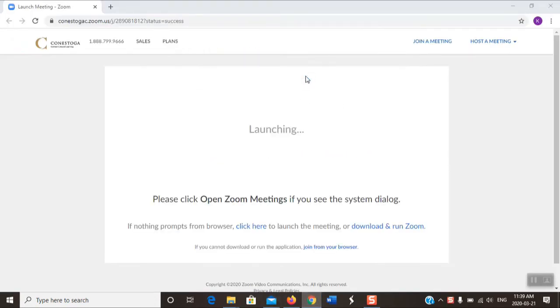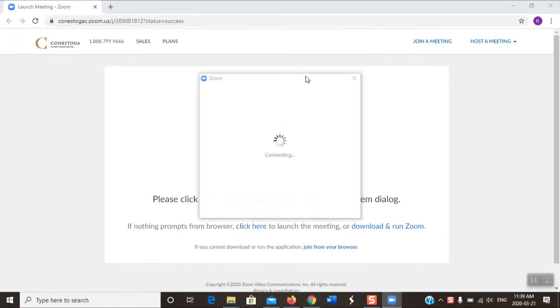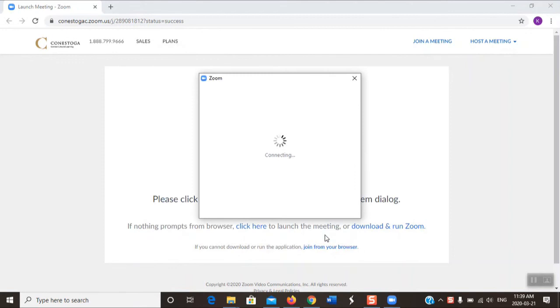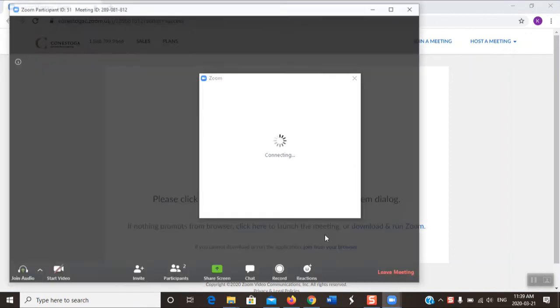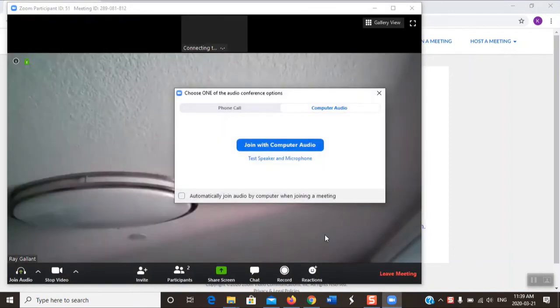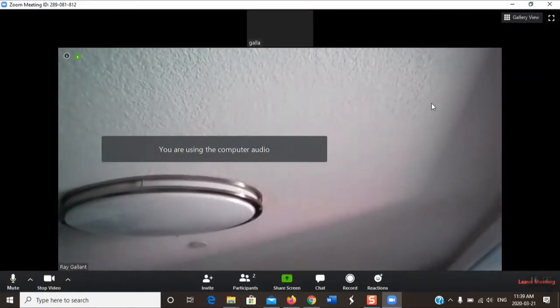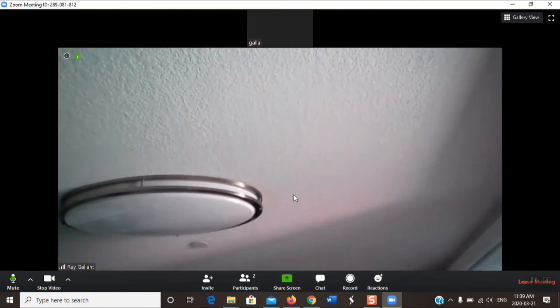Open Zoom, join with video, join with audio. That guy full screen. So now I'm actually connected into the meeting.